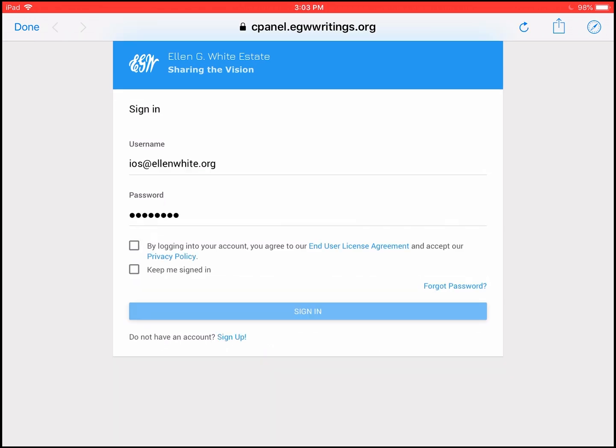Once you've entered your username and your password, the next thing you need to do is place a check mark beside the box by logging into your account, you agree to the end user license agreement and accept our privacy policy. That is the European regulator's GDPR. If you do not accept that, then I'm sorry, you can't log into EGW Cloud.